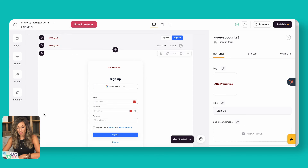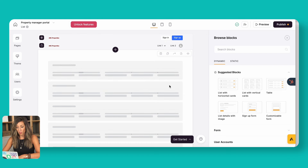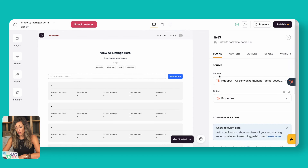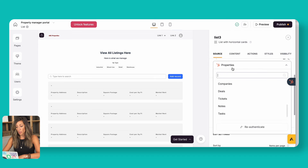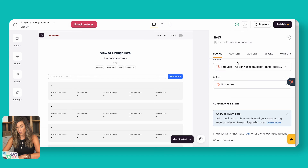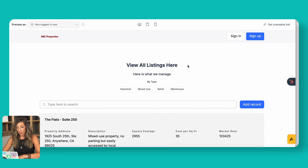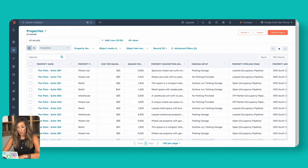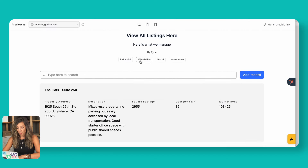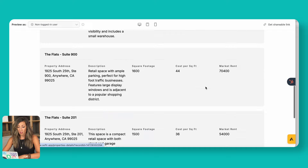We've got a list of the properties — here's how I built this. If you look at the page component on the right-hand side, it asks where the source of that information is. In this case, the source is HubSpot, and the object we chose is Properties — all those listings for the specific leasing agent. We need to click the preview button to load a live data preview. Here we've got all the listings, and these tags are driven by the property types set up in HubSpot. We can click on 'retail' to filter, and it shows only the four retail properties.